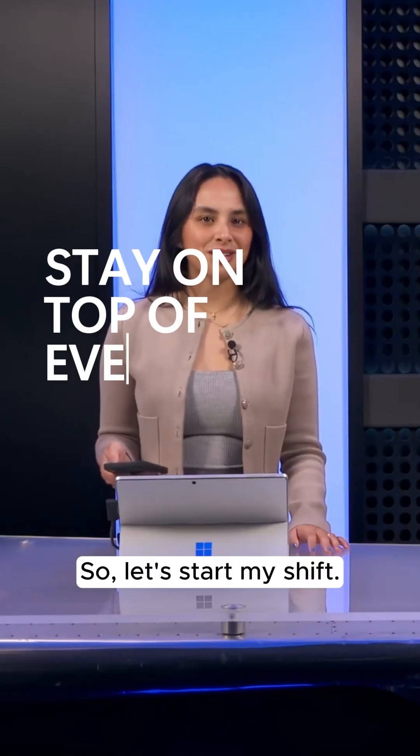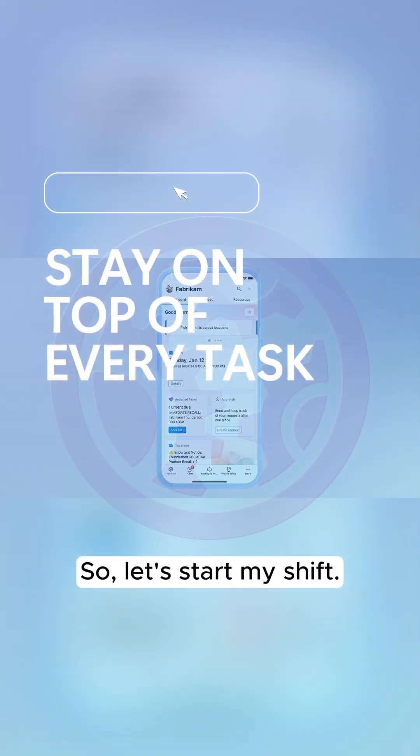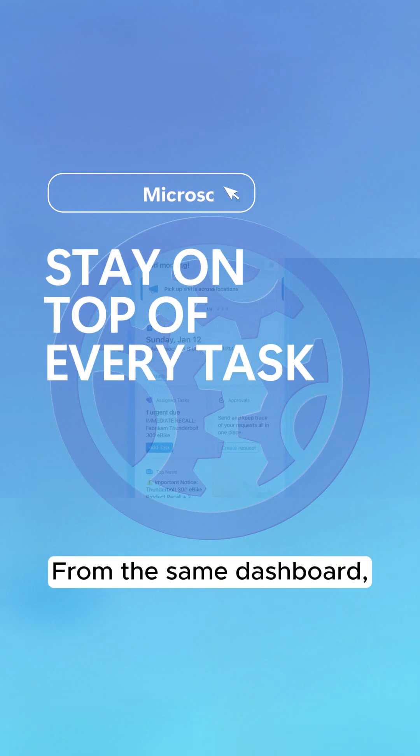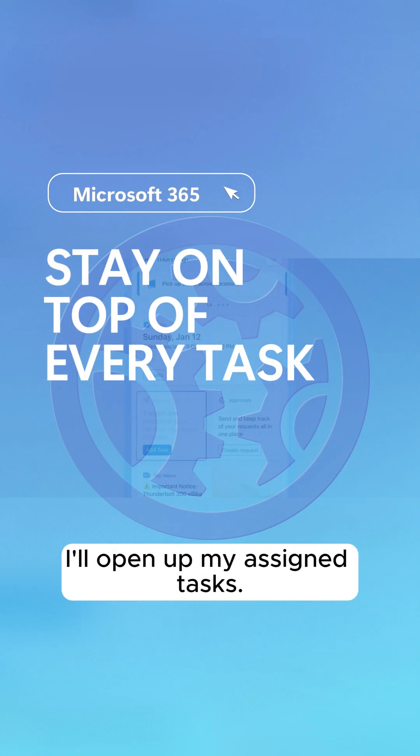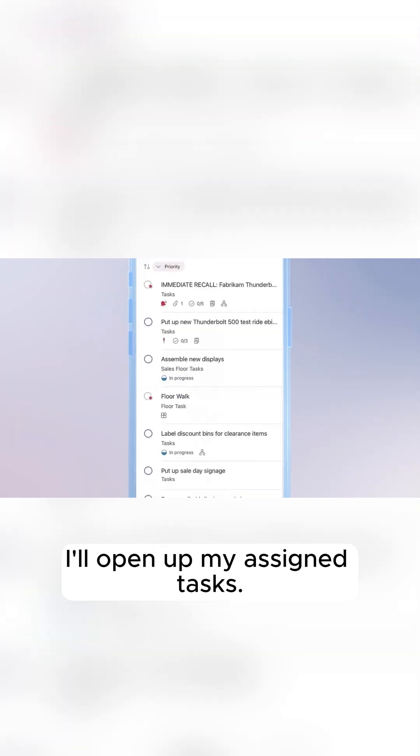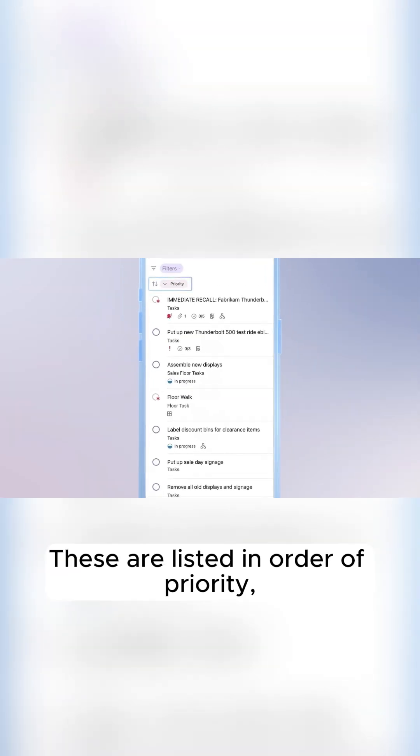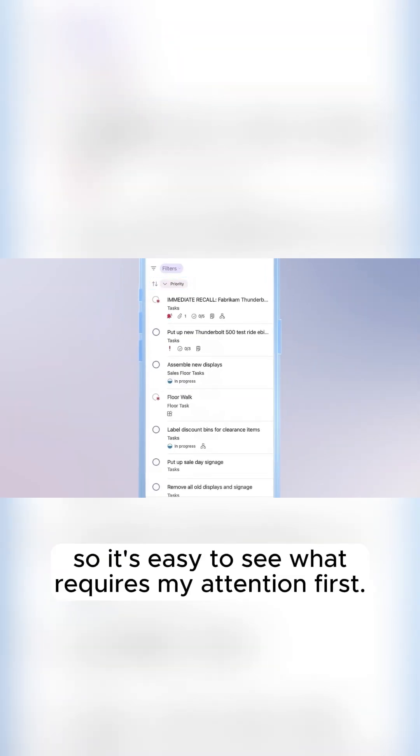So, let's start my shift. From the SAM dashboard, I'll open up my assigned tasks. These are listed in order of priority, so it's easy to see what requires my attention first.